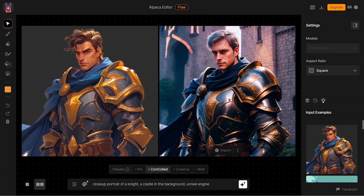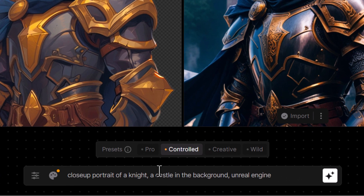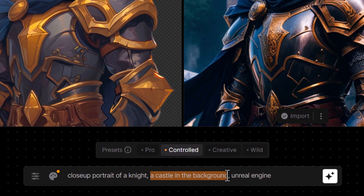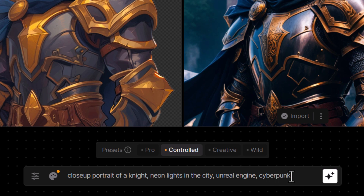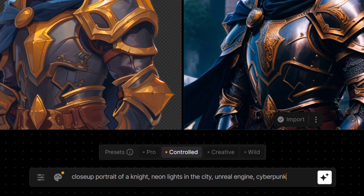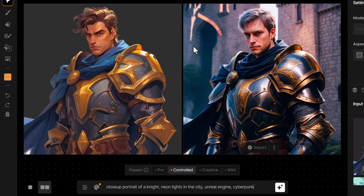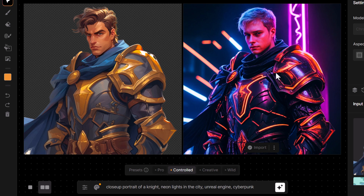Let's not forget what else we can do here. We don't just have to rely on the style reference — we can always go back to our prompt and presets and change any settings we want. For example, whereas there's a castle in the background, maybe I change that to neon lights in the city, and then I add cyberpunk at the end. Reinforcing our style with our prompt can take it to another level. I hit generate and we've been able to take it to the next level.